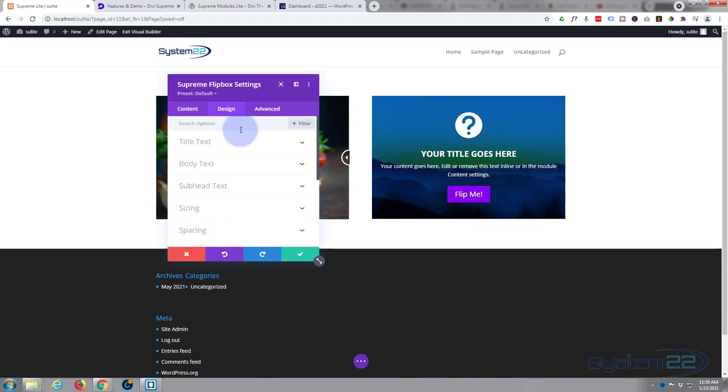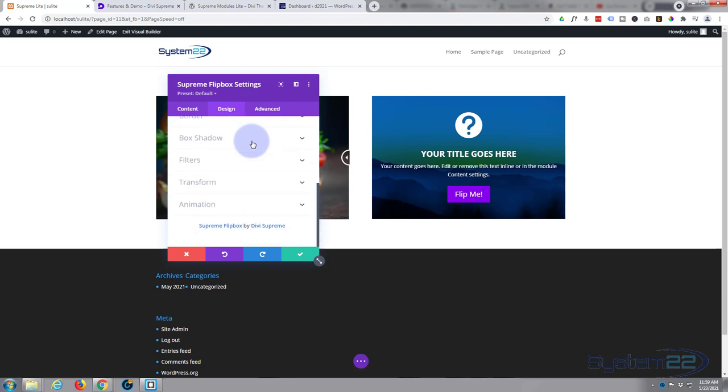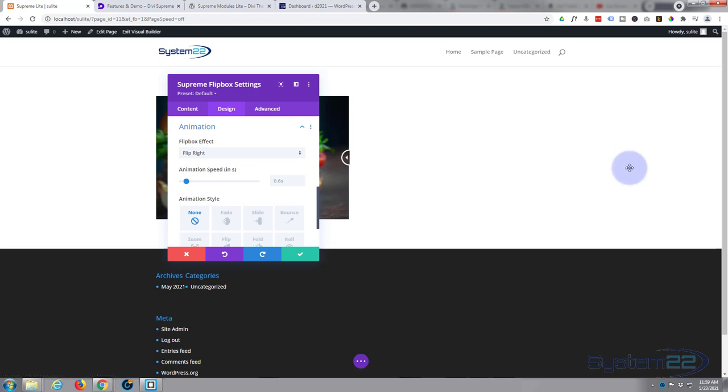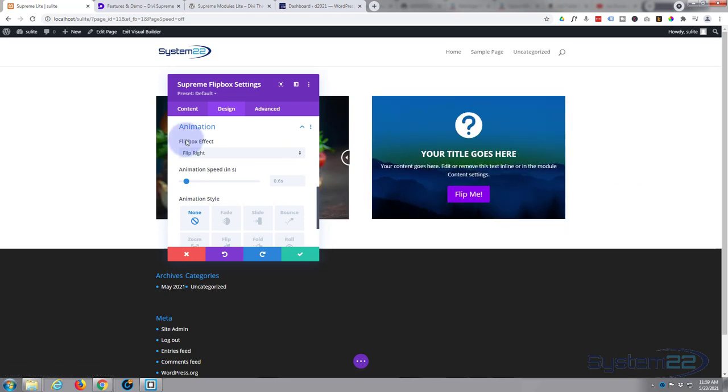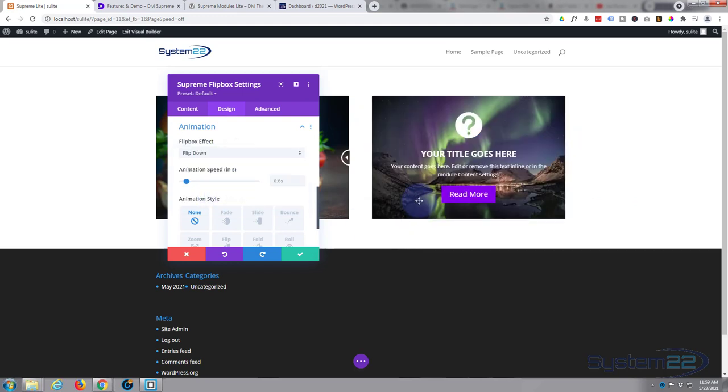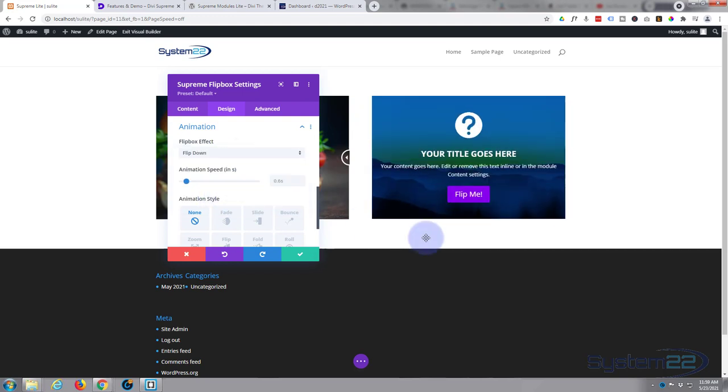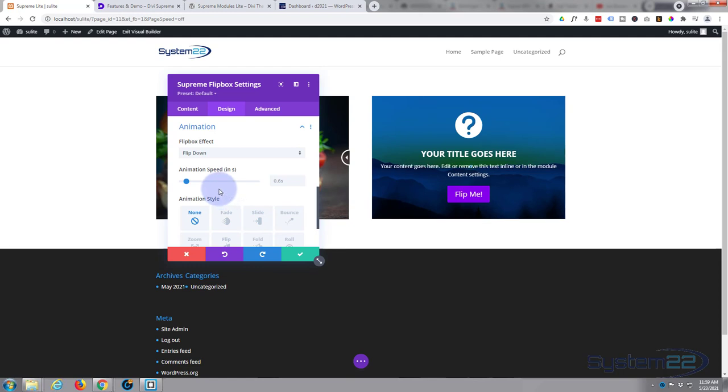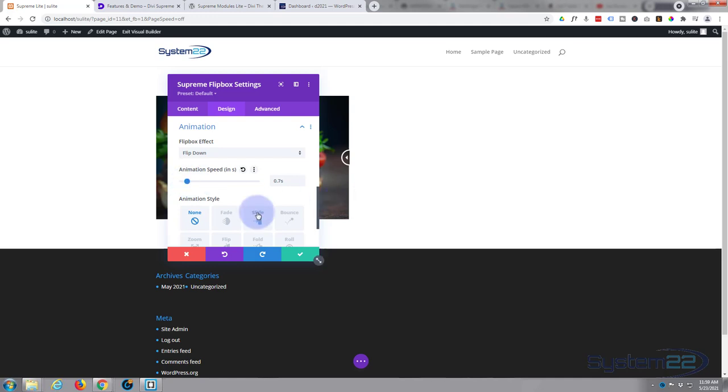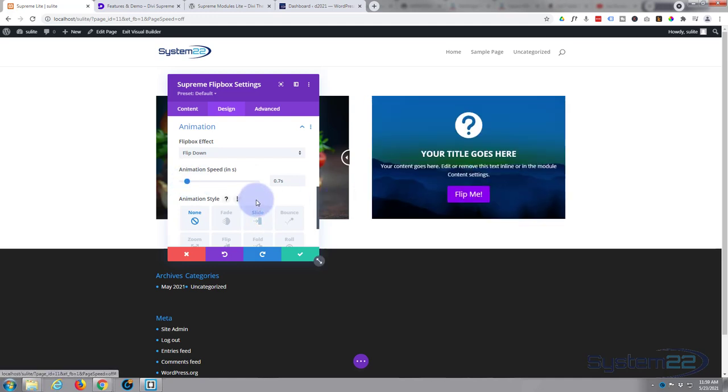If we go to design we've got the usual design things but at the bottom we've got animation. You can choose whether you want it to flip right, left, up or down. Let's have it flip down. You can change the time it actually takes to do it. 0.6 works fine for me but if you want it quicker take it down a bit, if you want it slower take it up a bit.